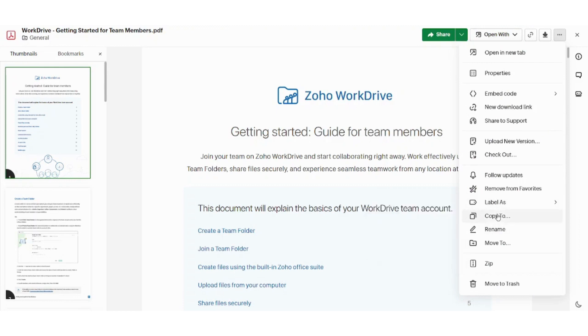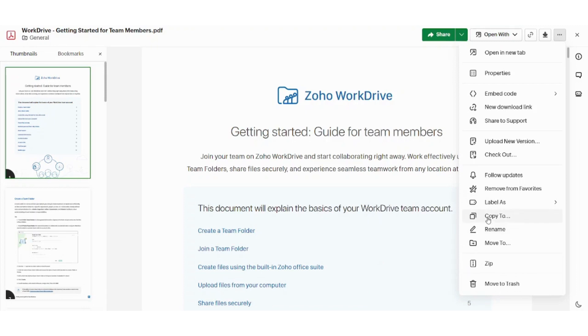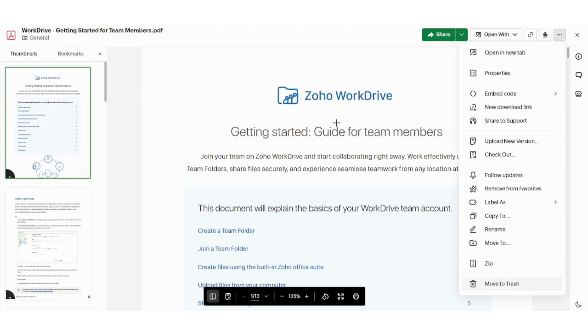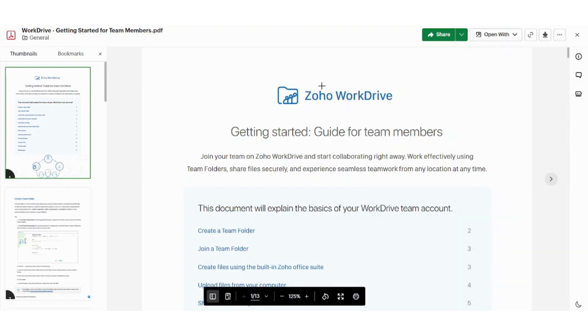Next is to copy to. These next four or five are basic control actions. They are available in most of the websites. You can copy this document. You can rename it. You can move it to a specific place. You can compress it into a zip file and you can move it to trash, which means you will delete it. So basically, these five are self-explanatory and they do not require much explanation.